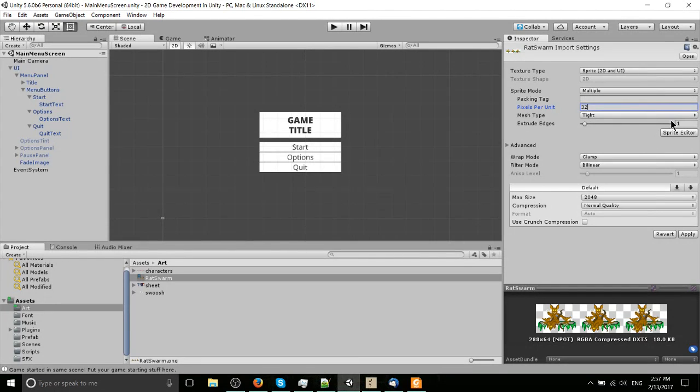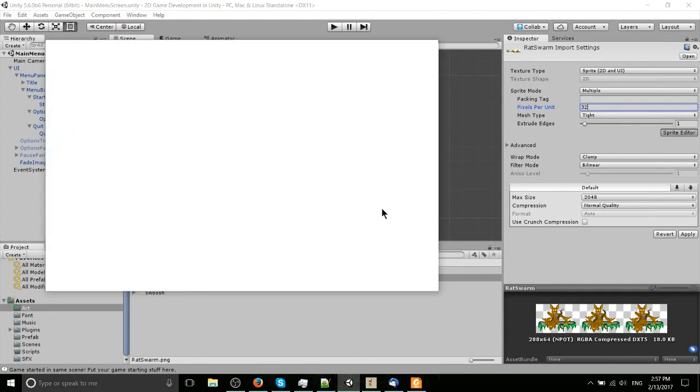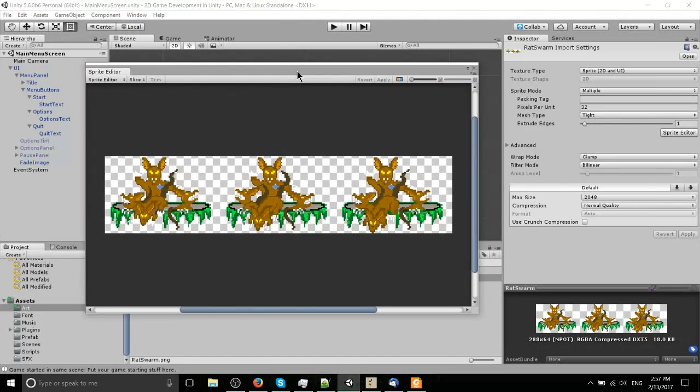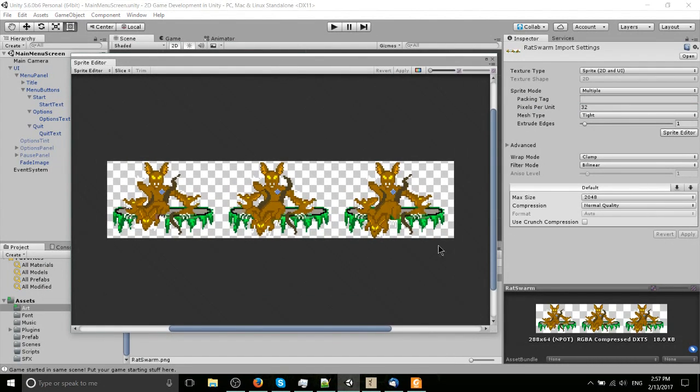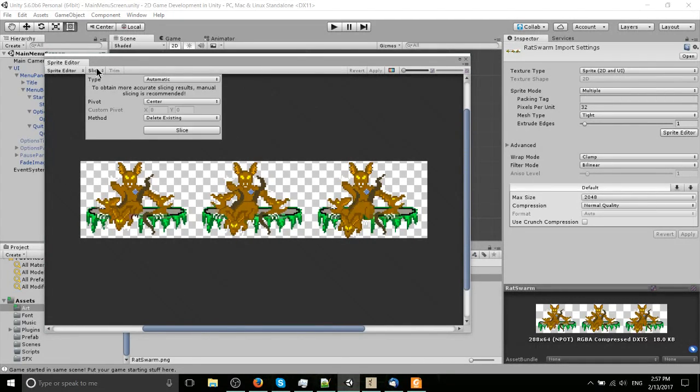I'll go into the sprite editor, and this is where the real meat of cutting up your sprites takes place. You can see we realistically have three images over here. But in order to slice them up, we're going to need to go to the slice menu on the top left.